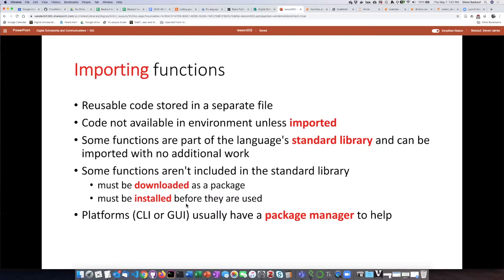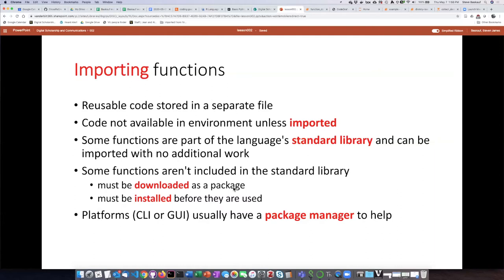A lot of different platforms, both command line interfaces and graphical user interfaces, have a package manager to help you do this process so that you don't have to do it manually. It's very hard, once you have a lot of packages, to keep track of all of them.